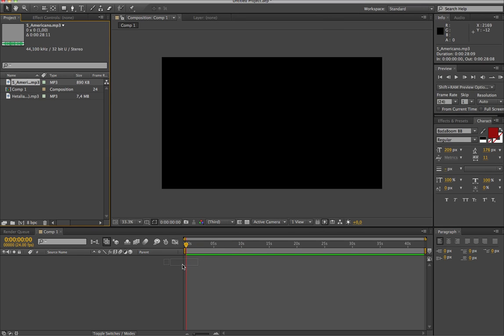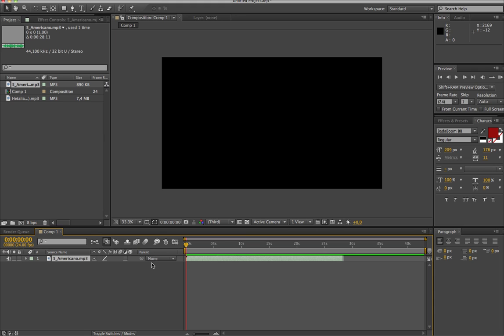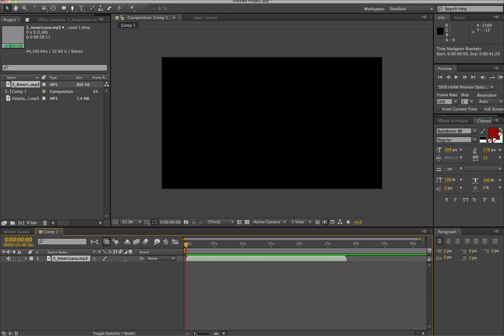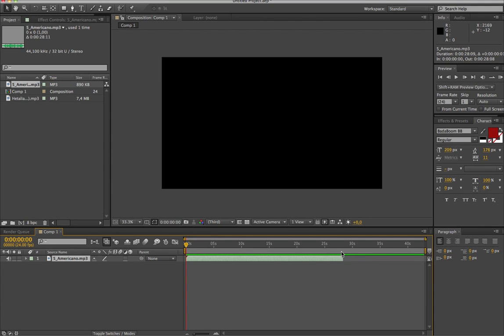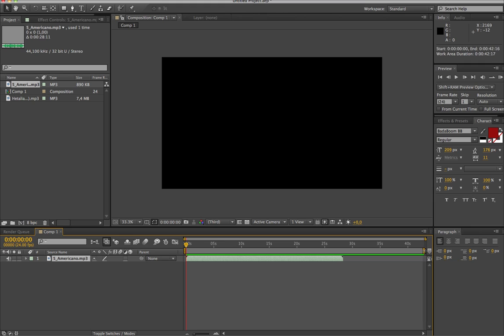So when you render, you have to check out this thing here, right over here. This is what, in between these two things, is what you want to render. So as you can see now, it's going to render the whole thing, but as you can see, the audio stops right here. So if you only want to render this, I have to drag the other end of the work area and I have to drag it all the way to the edge.